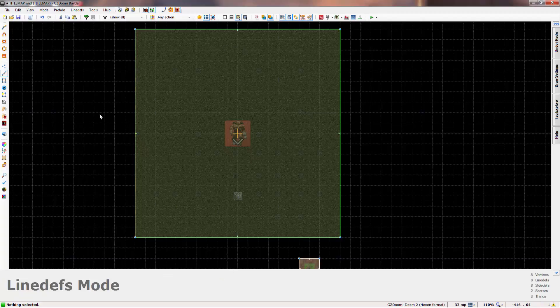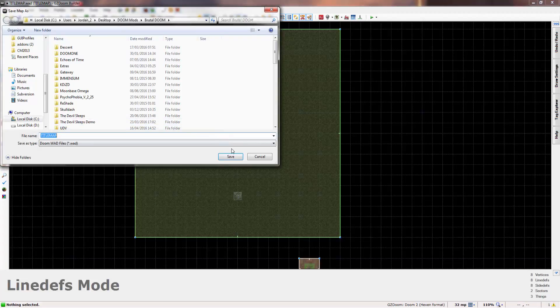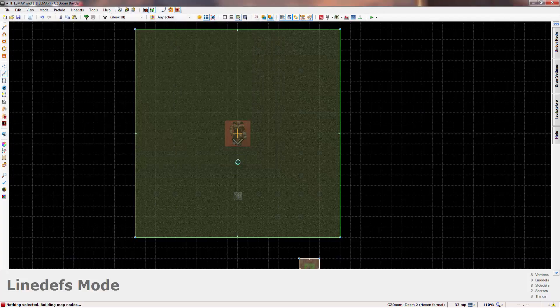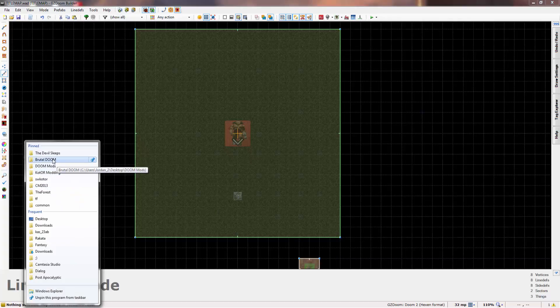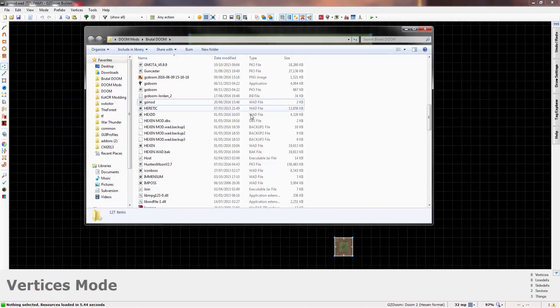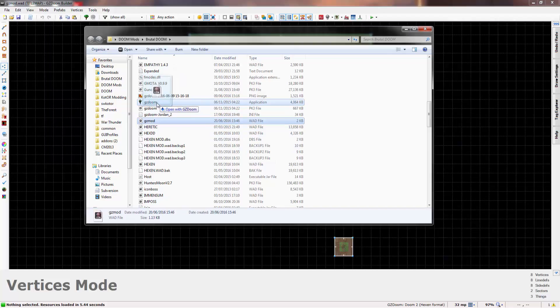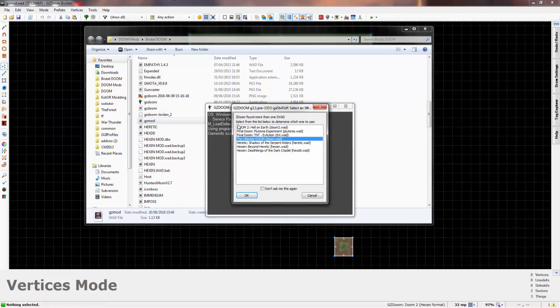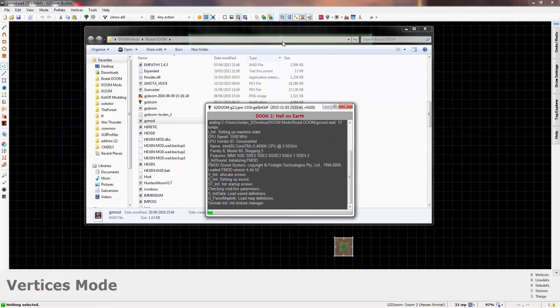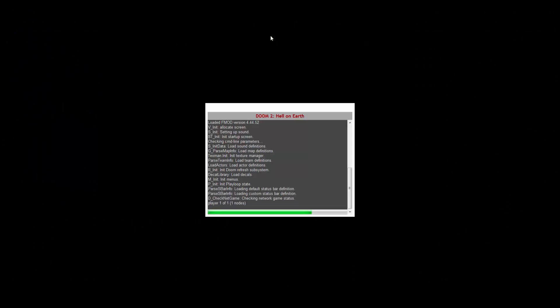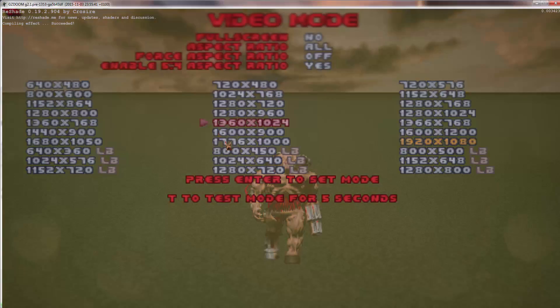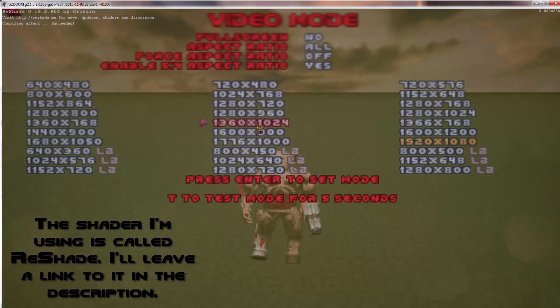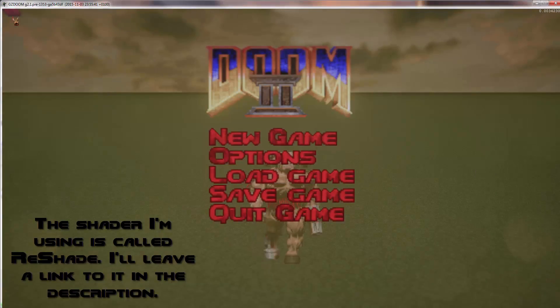But if we just save this now as titlemap, it doesn't matter what you save it as. And I'll just head to my brutal doom. I just quickly renamed it to GZmod so it was right underneath GZDoom. Just drag it on, run it in either of the dooms, it doesn't matter. I'll run it in Doom 2. Basically what this will do is it's changed the title map of Doom 2 to be the title map we created.